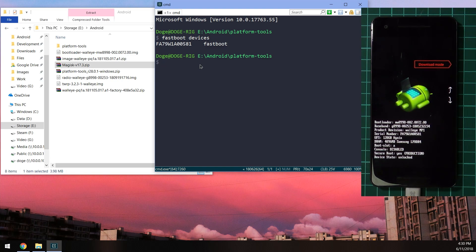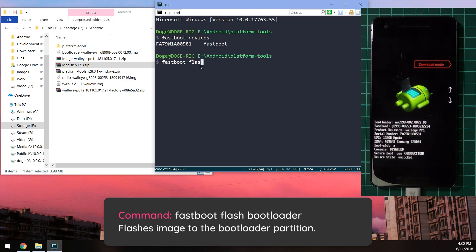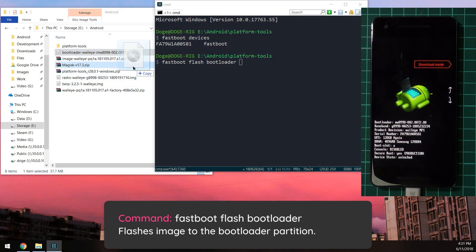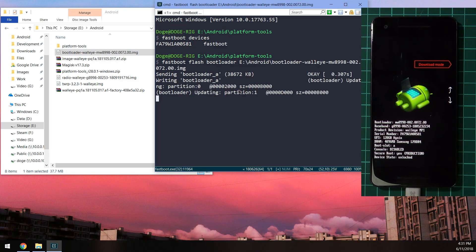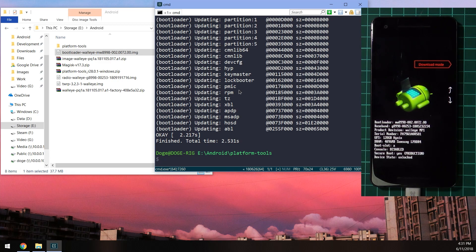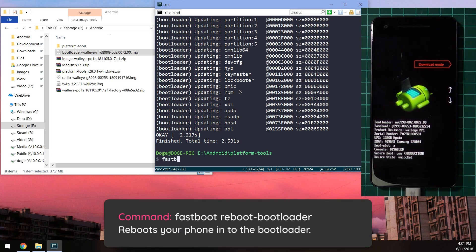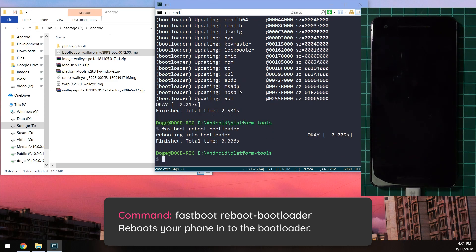To update our bootloader, we're going to type in 'fastboot flash bootloader,' leave a space after the word bootloader and drag in the bootloader image. Once you've done that, we're going to reboot our phone back into the bootloader just to ensure that the new bootloader has taken effect. Type in 'fastboot reboot-bootloader' and hit enter.